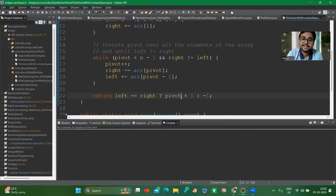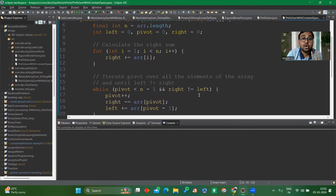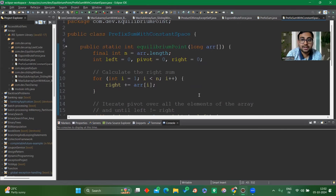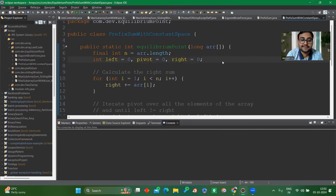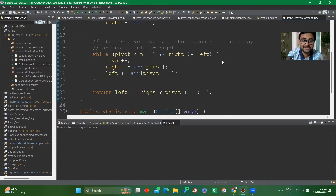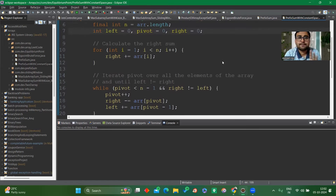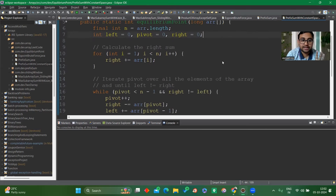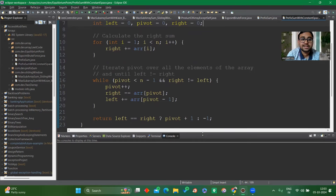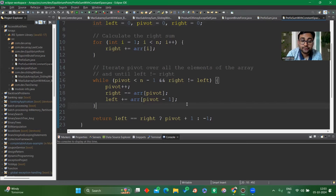If left equals right, return pivot+1 for one-based indexing, or pivot for zero-based indexing. If no equilibrium index is found, return -1. We are not making use of any external arrays here — no prefix array, no suffix array — so this is constant extra space with O(n) time complexity. This is the most optimized approach. The pivot concept can be tricky: if you don't know it, it might not come to mind during an interview, which is why we're covering it here.